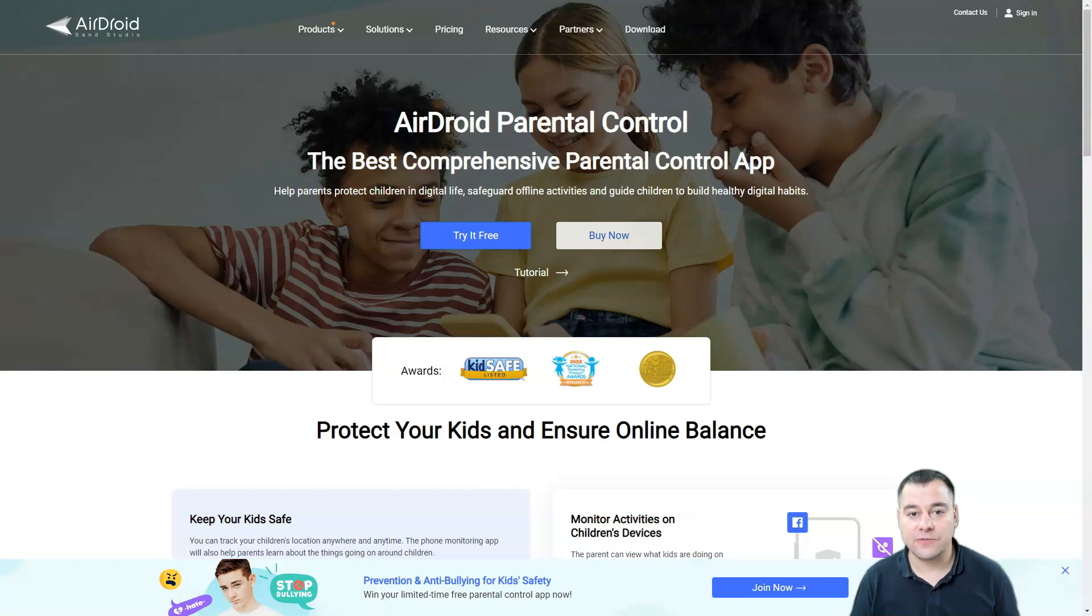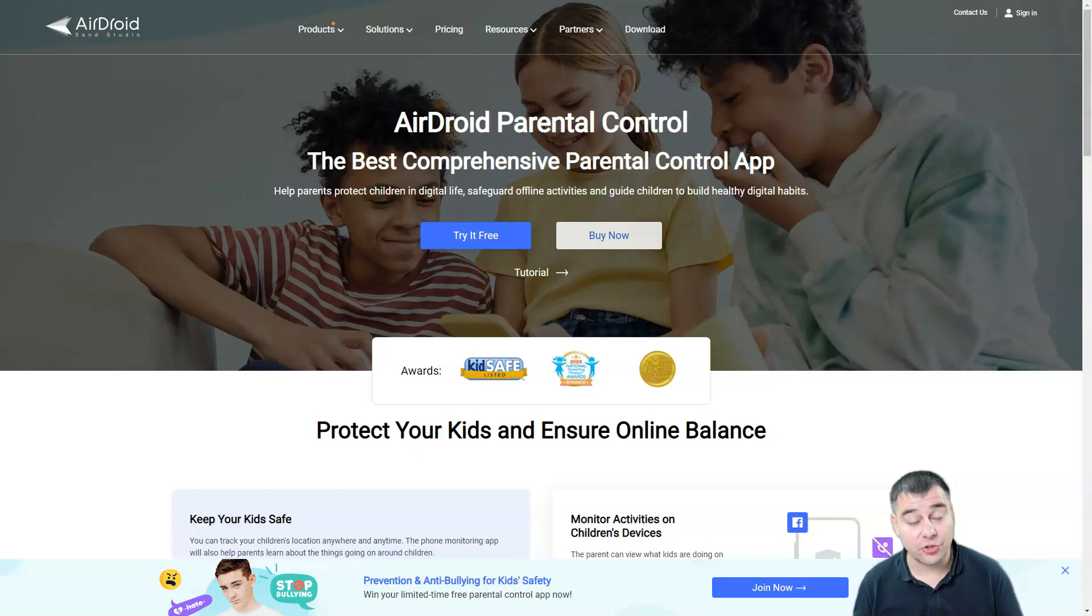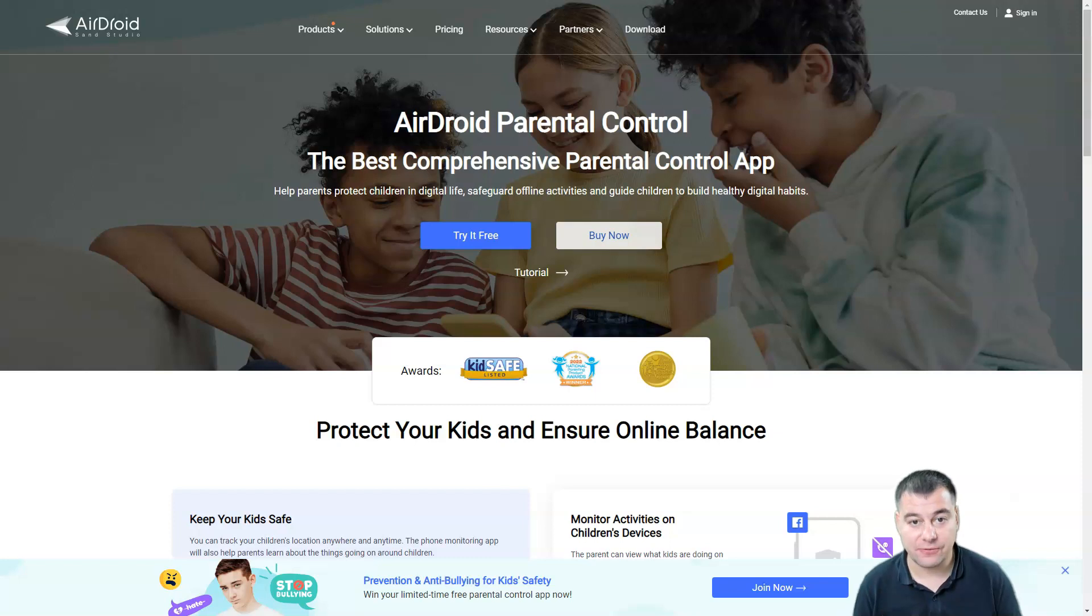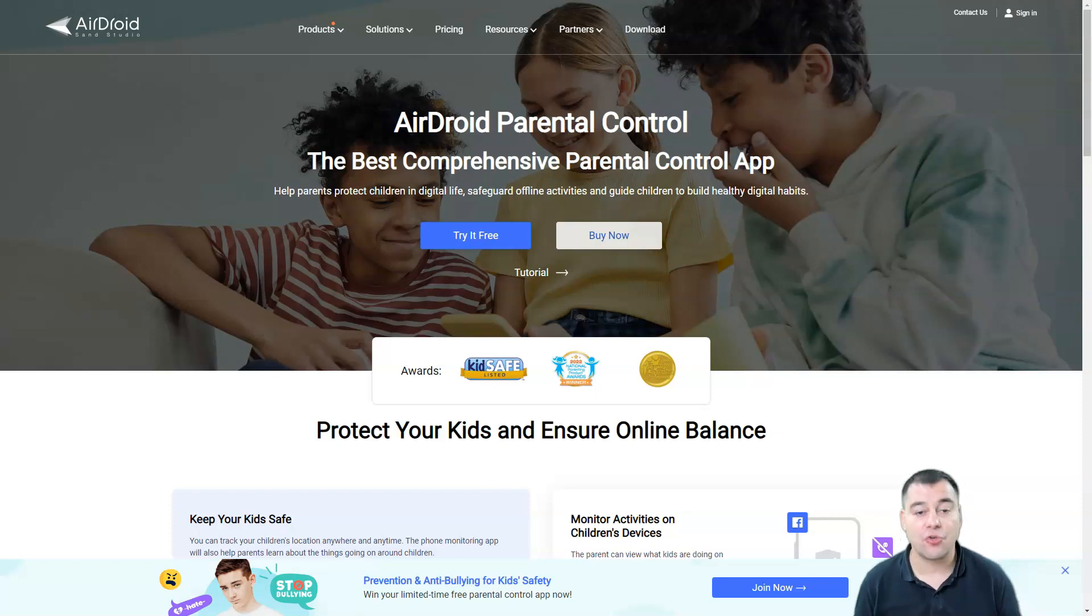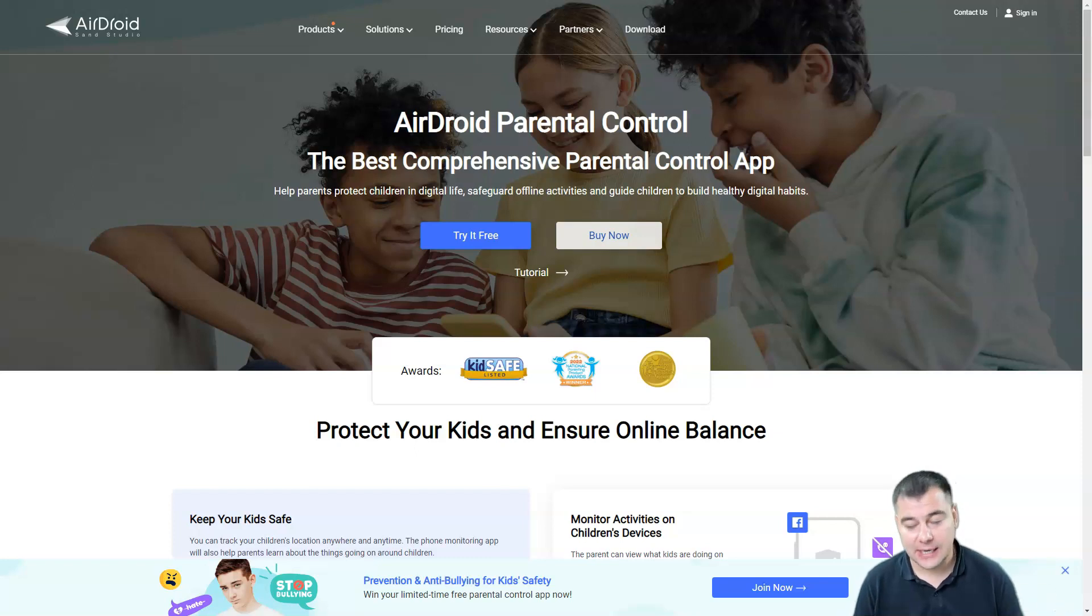Hi guys and welcome. Today in this video I want to share with you one fantastic tool that will let you control all the things happening inside of your kid's phone. This is AirDroid Parental Control app. The link you can find in the description panel of this video, and I want to show you how it works because it has so many interesting and useful features.